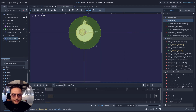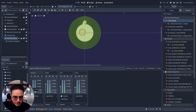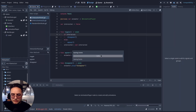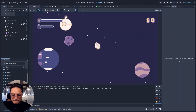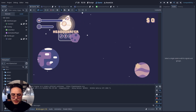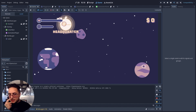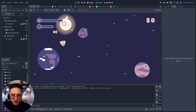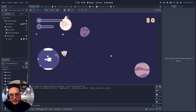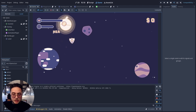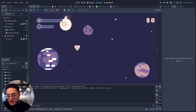Let's save and test it now. If I get close to the headquarter and press the interact button — there we have it, the interaction panel appears. If I press again, the interaction panel disappears because we are toggling it on and off. And if I get outside of the interactive area, the interface disappears. That's how you make an interaction system.